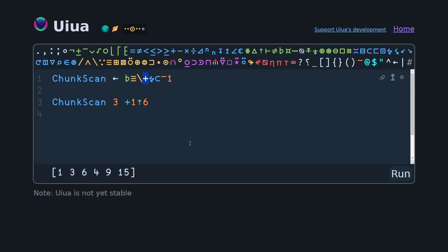And the answer is that you can use or create something called a custom modifier. If you put an exclamation mark at the end of your function, you can then replace any of your operations with a hat and then the arity of the function, or what we call a signature definition.